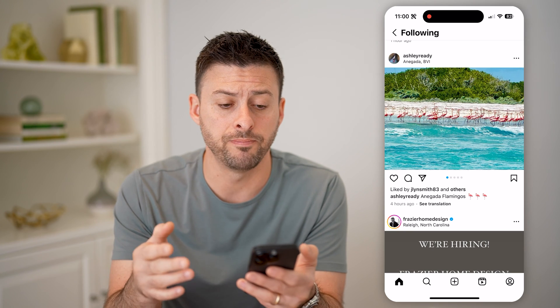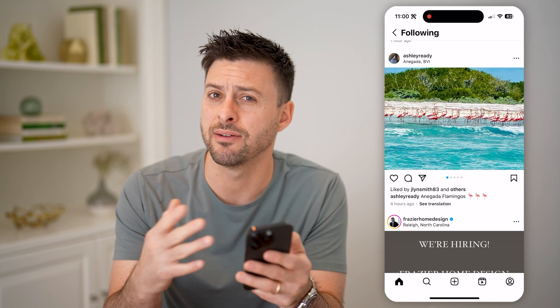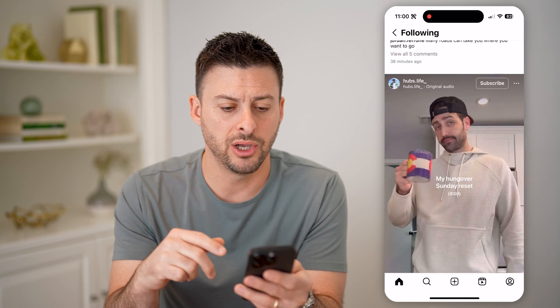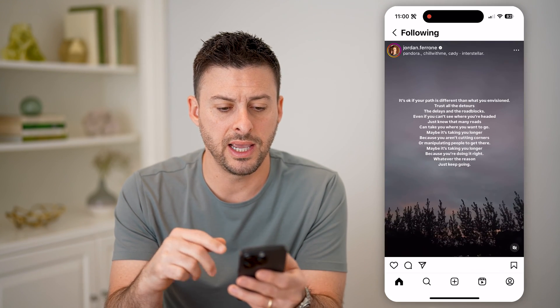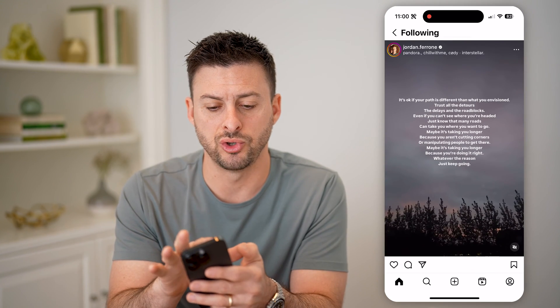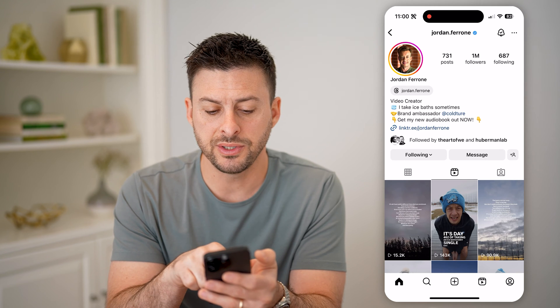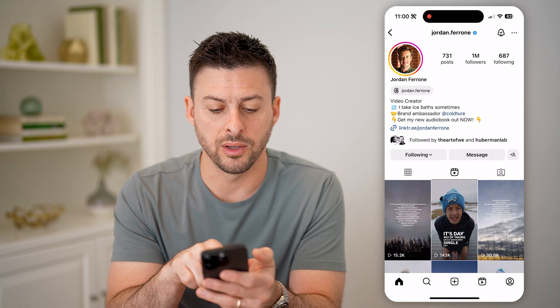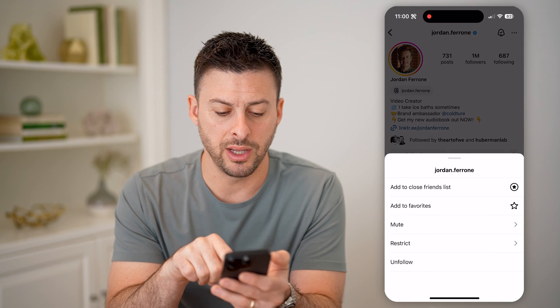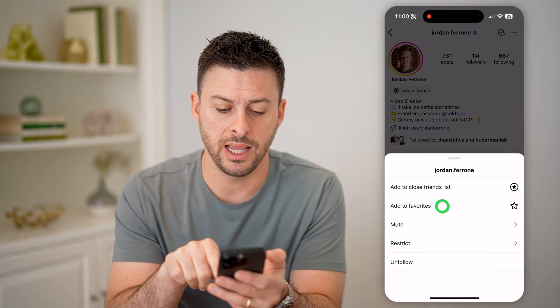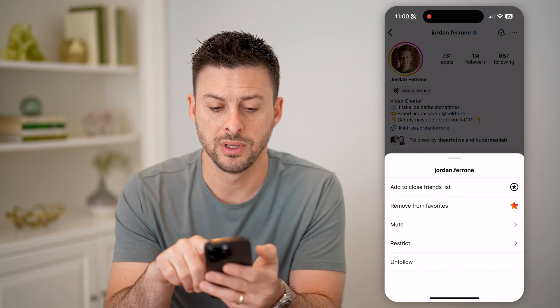However, if you maybe don't want to scroll through all of them, you can also just set some of these to favorites and kind of filter down. So let's say I'm going to tap on Jordan's profile here. Where it says Following with the drop-down arrow, I can tap on it and hit Add to Favorites.